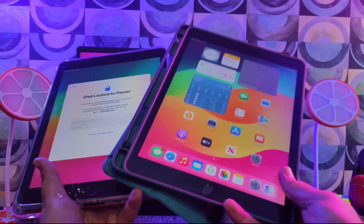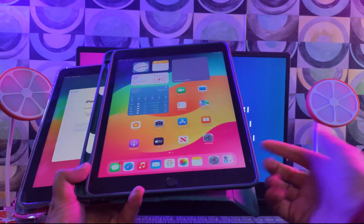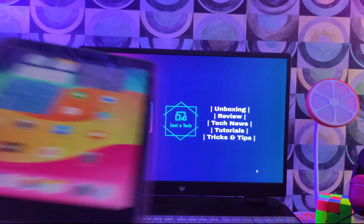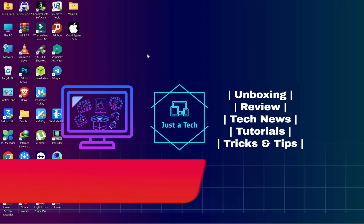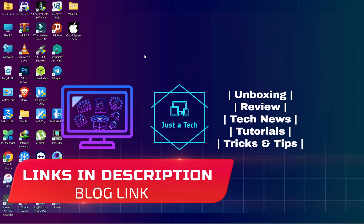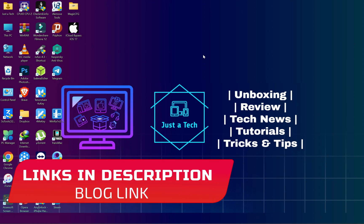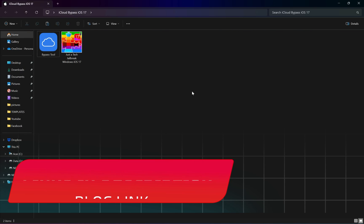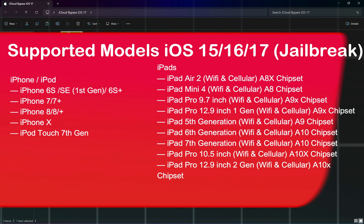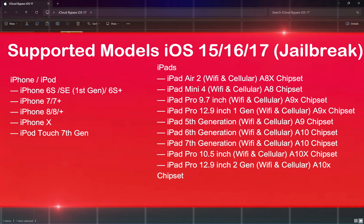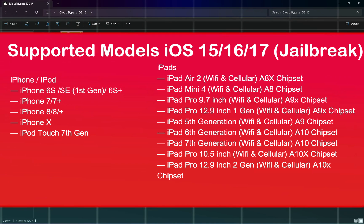The first thing, it's pretty obvious, we require the jailbreak. For that, I have already made the custom ISO file that works on your Windows machine and also supports iOS 17, iOS 16, and iOS 15 devices. The list of the models that support the jailbreak are listed on the screen.